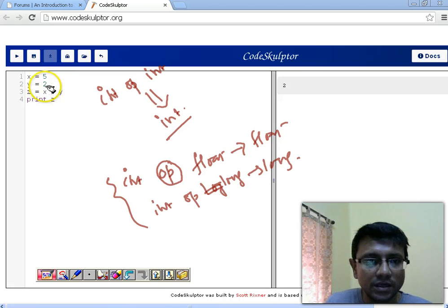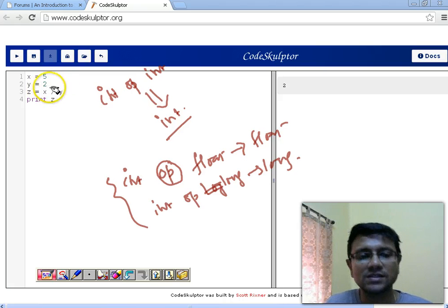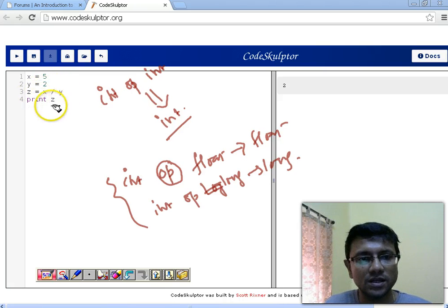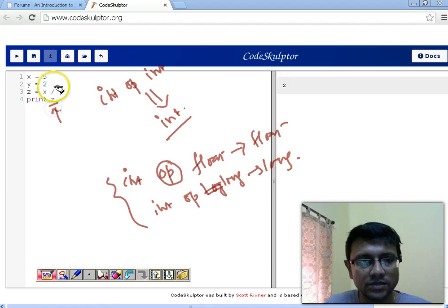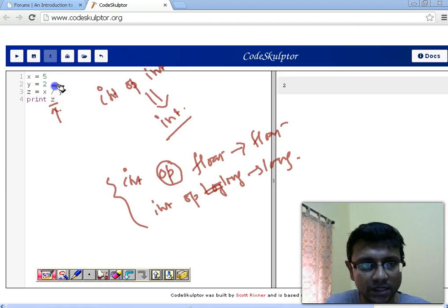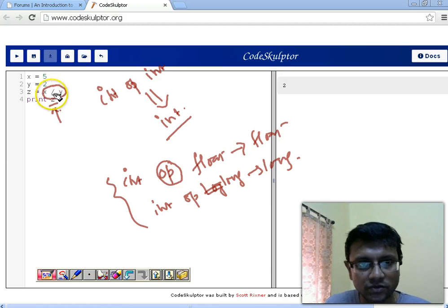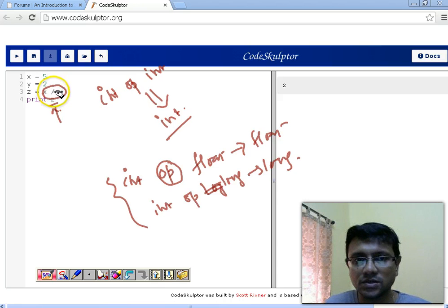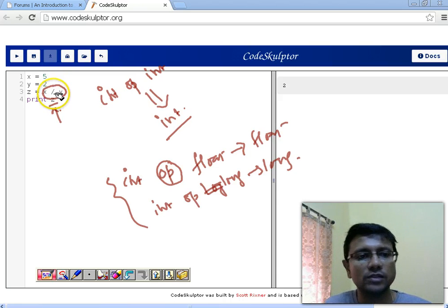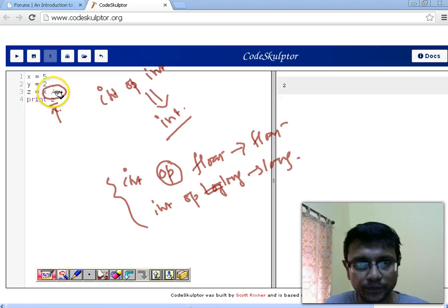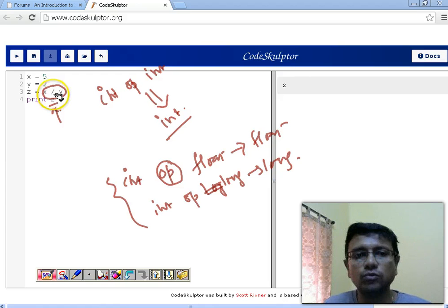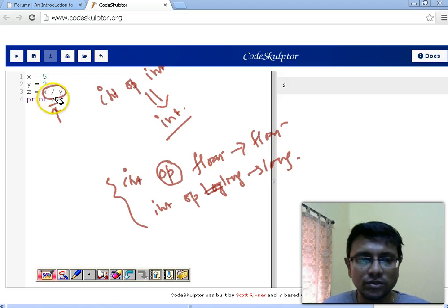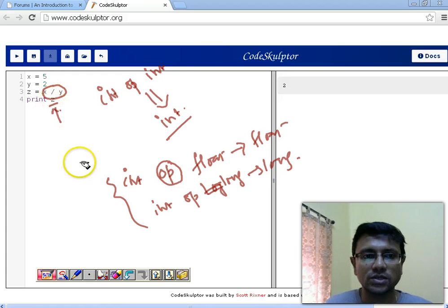If you are operating long with long, obviously the result is going to be in long. Here we are operating x with y and since both are integers, z is going to be an integer. Since the operation takes place first and then the result is assigned to z, the division operation result is integer — it's truncating the value to 2.